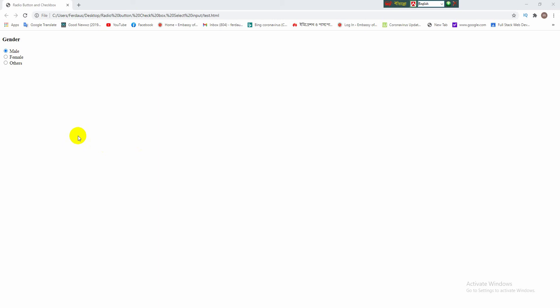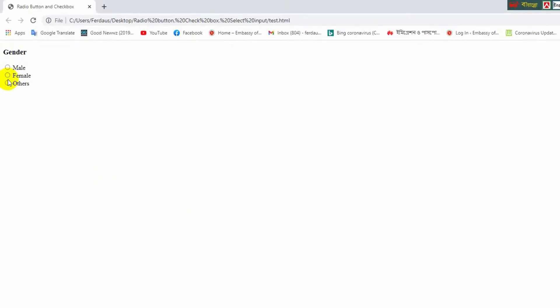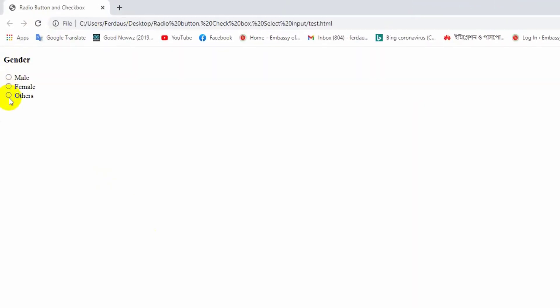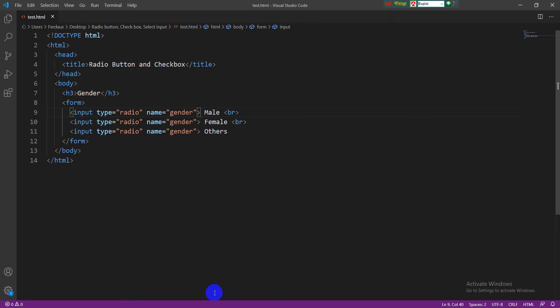Viewers, here is a noticeable thing. When we reload the browser, we see no one option is selected. All options are unselected. But if you want to keep always automatically select one option, then you have to write another attribute in the particular input tag. Suppose you want the male option to always remain selected automatically, then you have to write the checked attribute in input tag of male option.